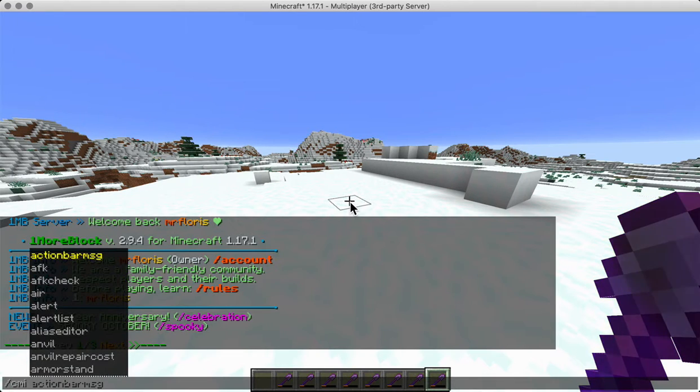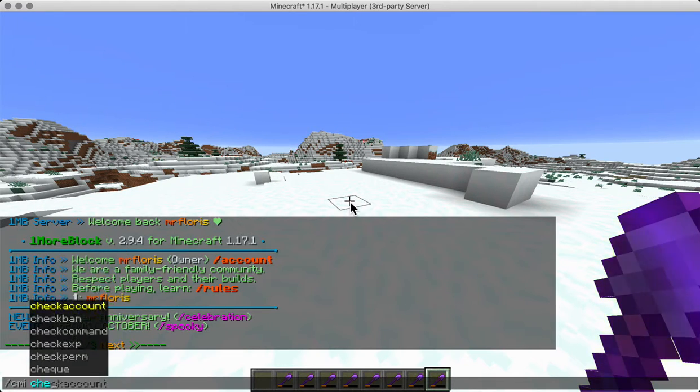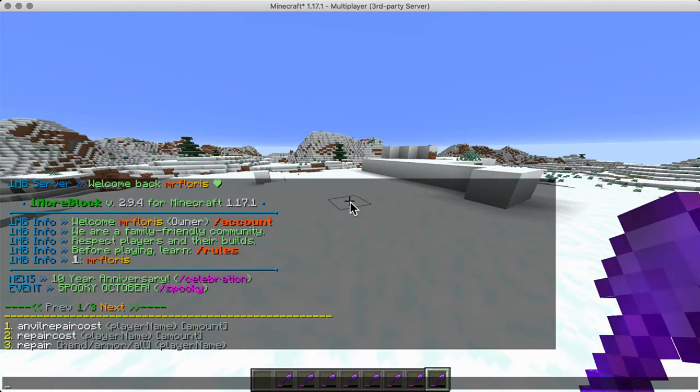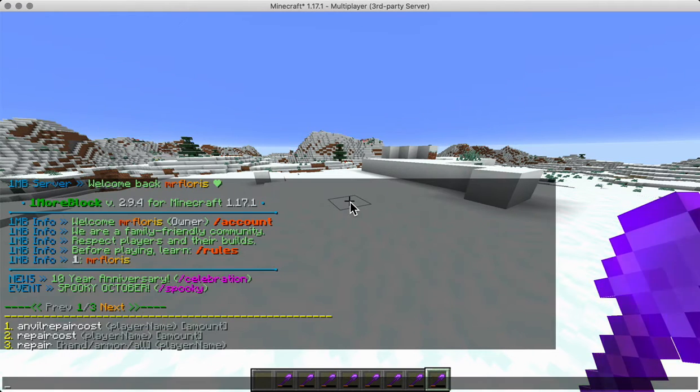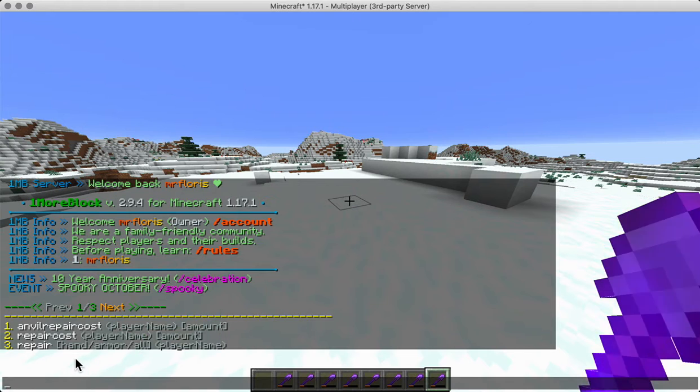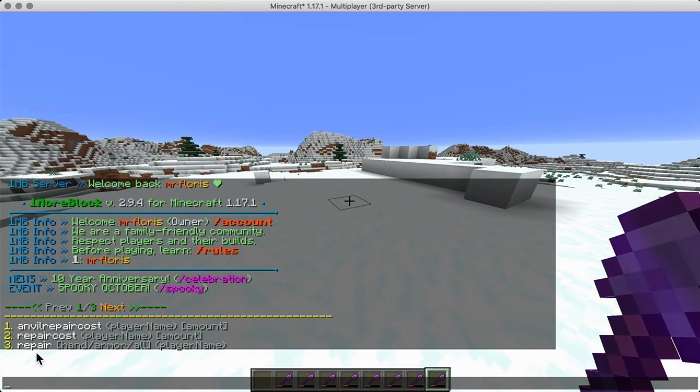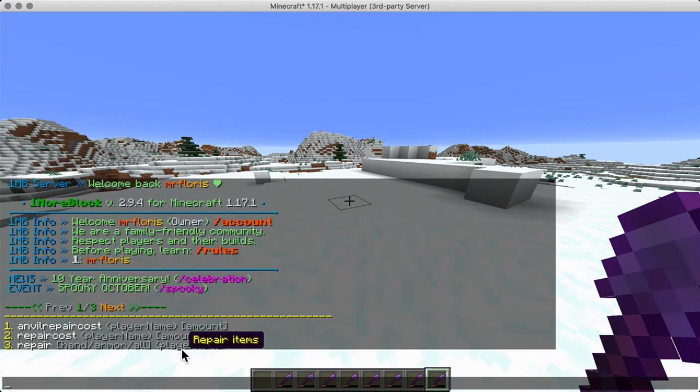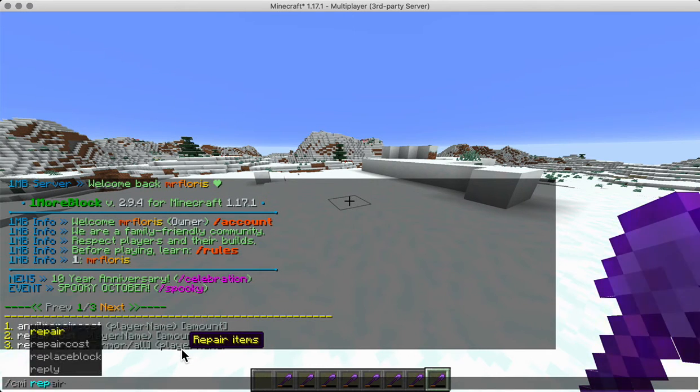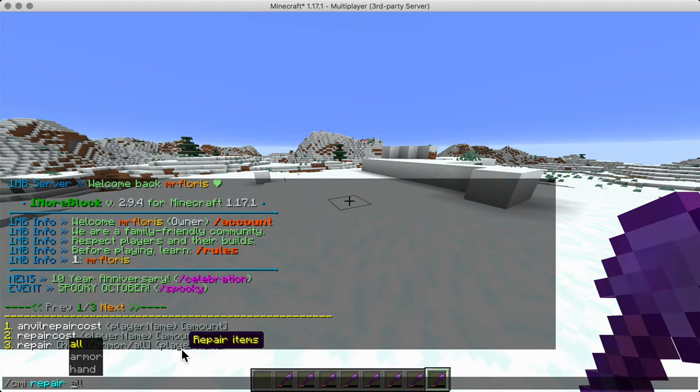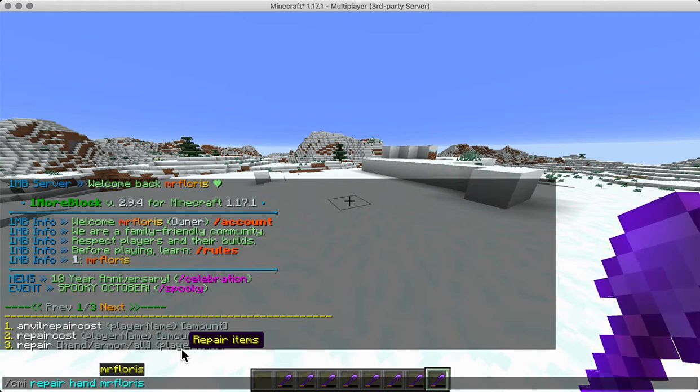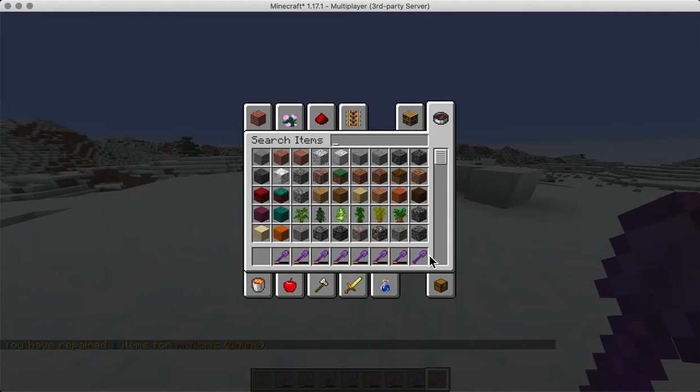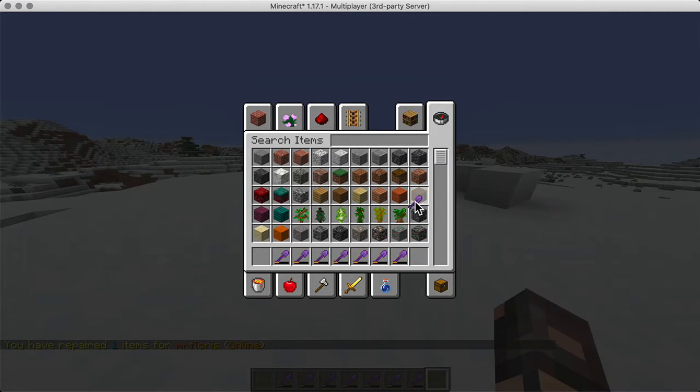So CMI check command repair will give us some info and repair hand, armor, all for the player name. So CMI repair hand for the player name should do the trick. So CMI repair hand for Mr. Flores. Perfect, that is what we're looking for, so that works.